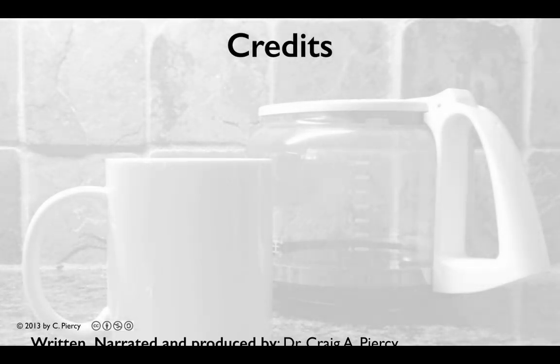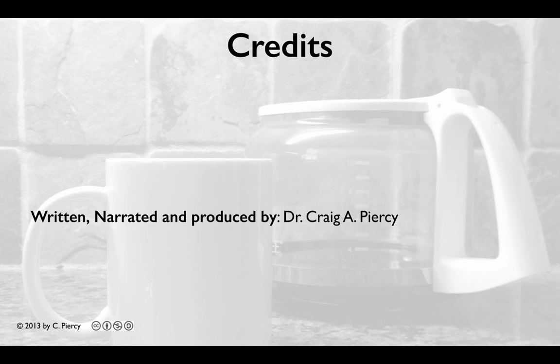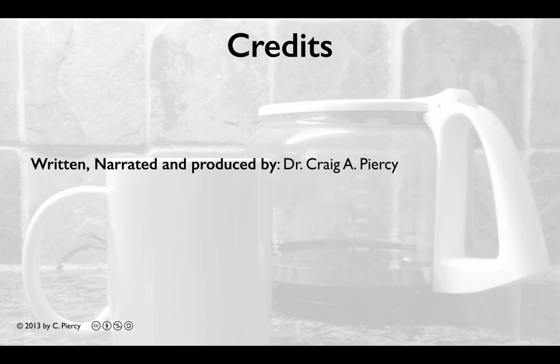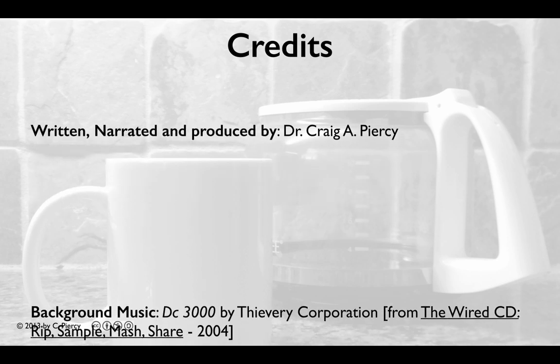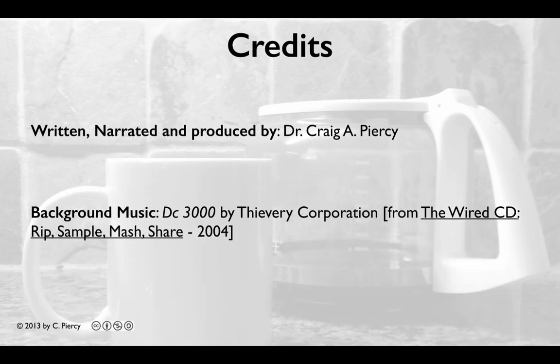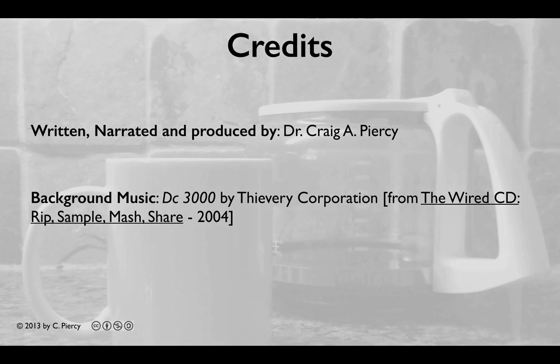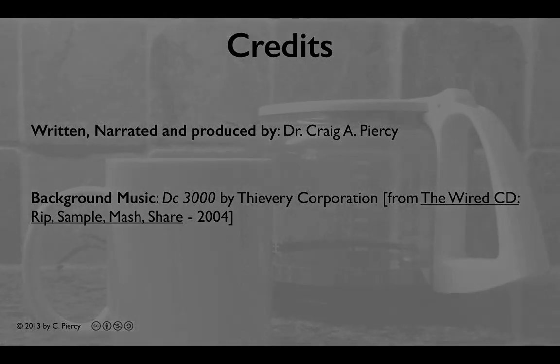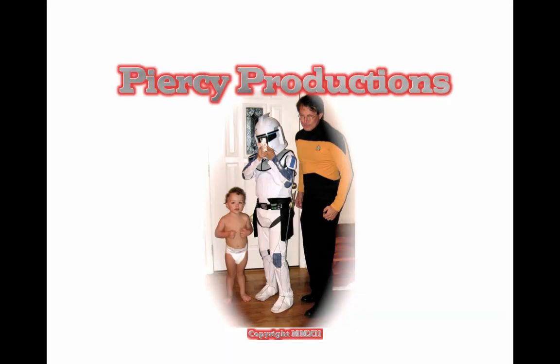This video was written, narrated and produced by Dr. Craig A. Piercy. Background music is DC 3000 by Thievery Corporation from the Wired CD RIP Sample Mass Share 2004. This has been a Piercy Production.